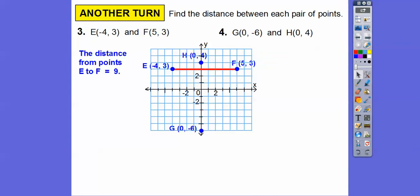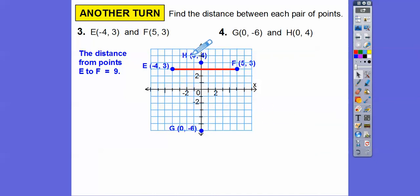How about from G to H? They have the same x-coordinate of zero. Here's G at zero, negative six, and H is at zero, four. So here's four units up and six units down. That distance is going to be ten units.